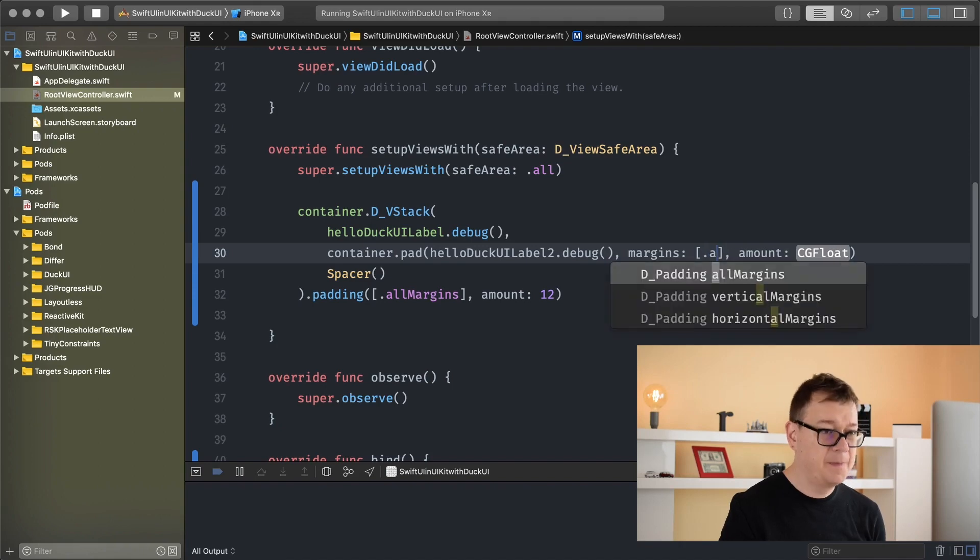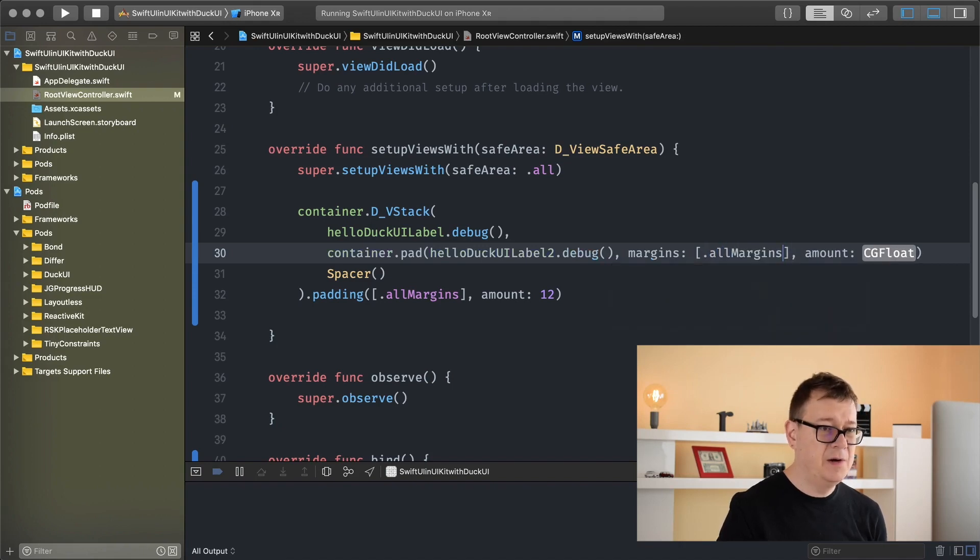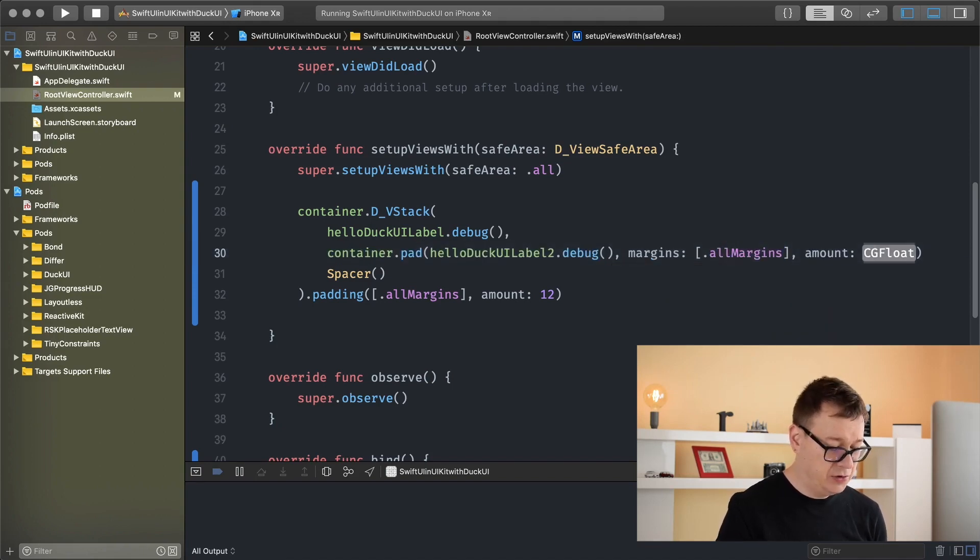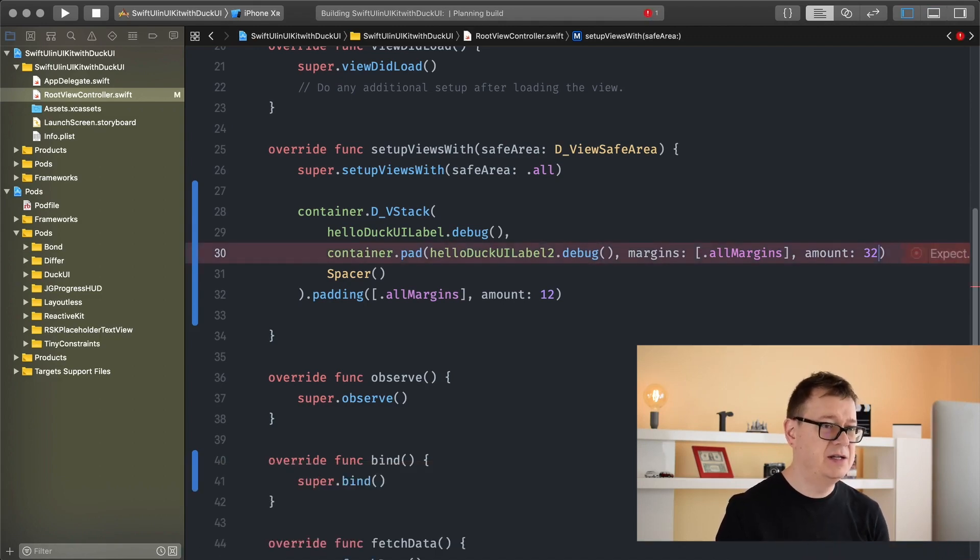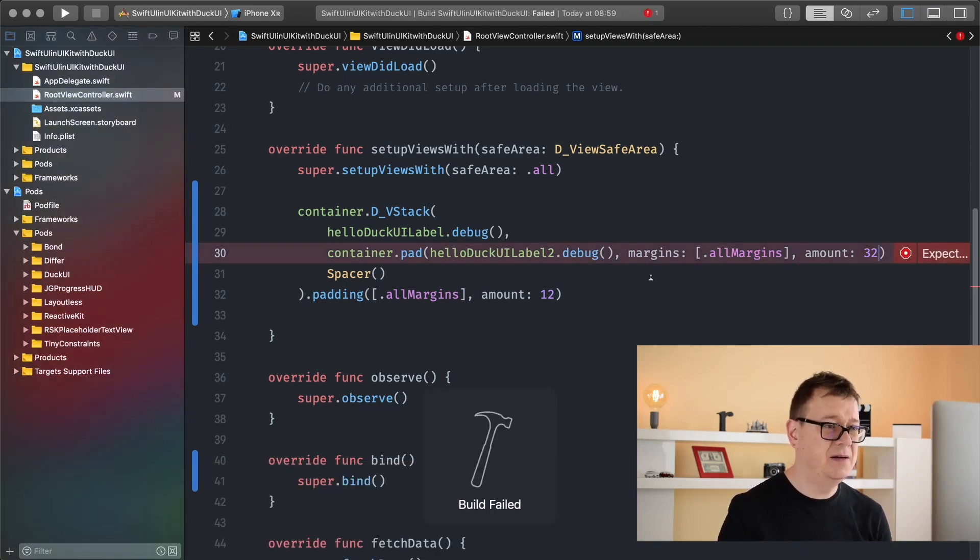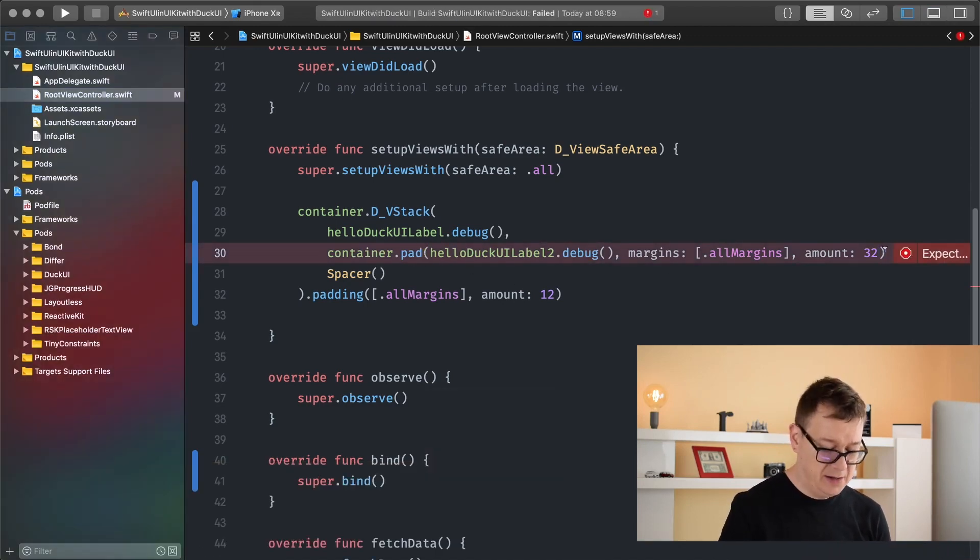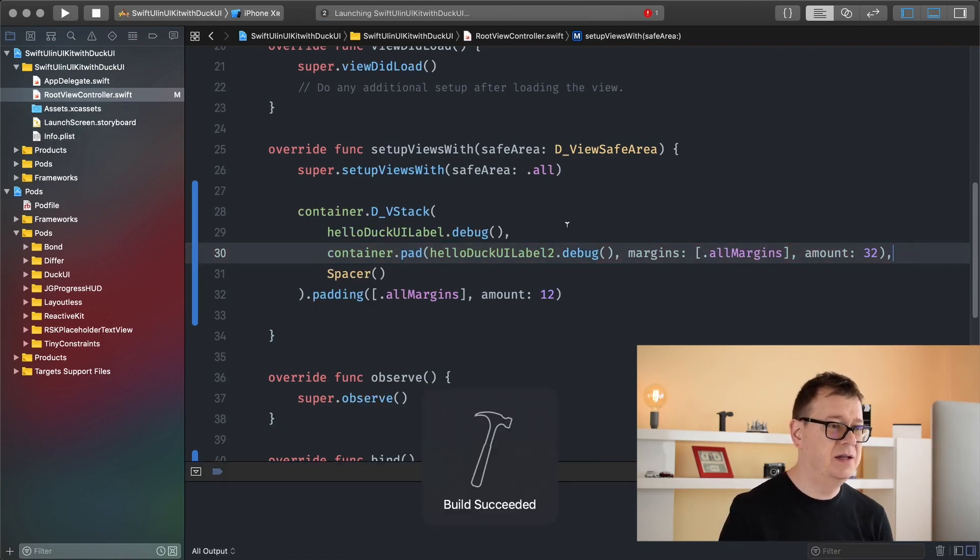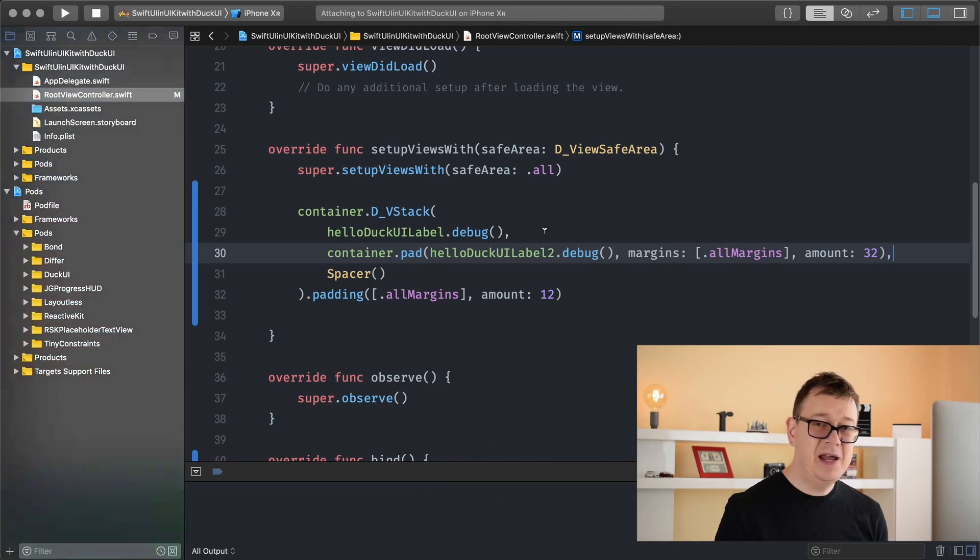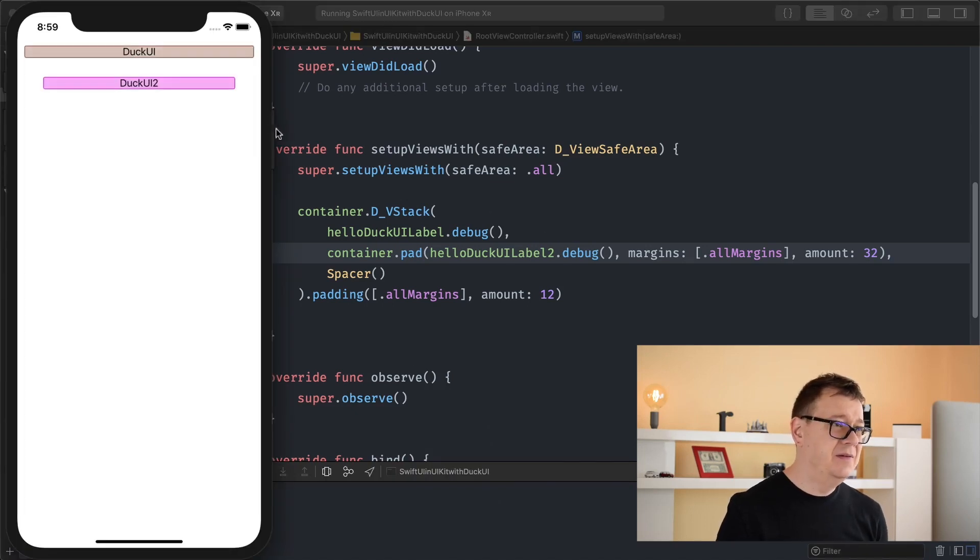So let's hit Command R. Oh, we need a comma here. So let's hit Command R again, and did you take care of it? And yeah, there we go: 32, 32, 32, 32. So that is all you need to know about padding.